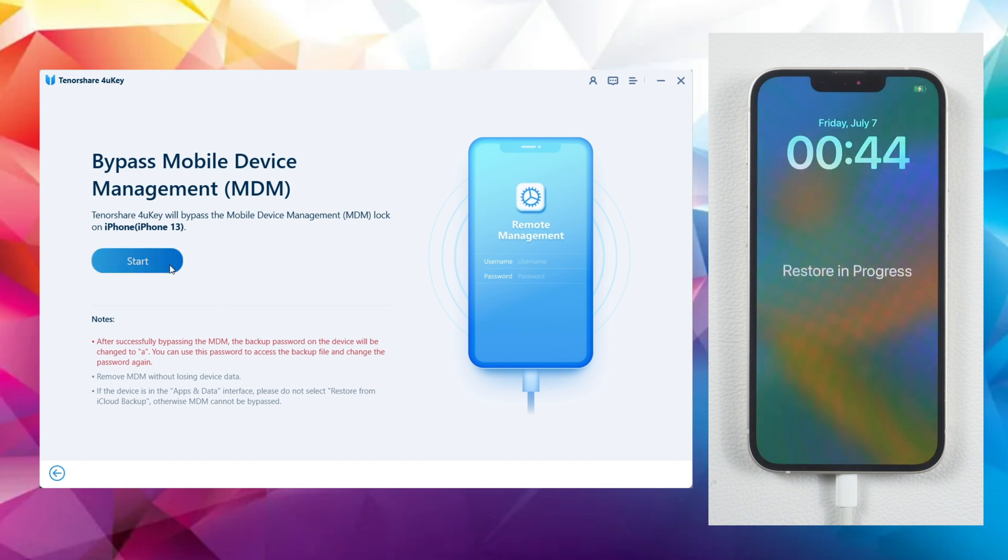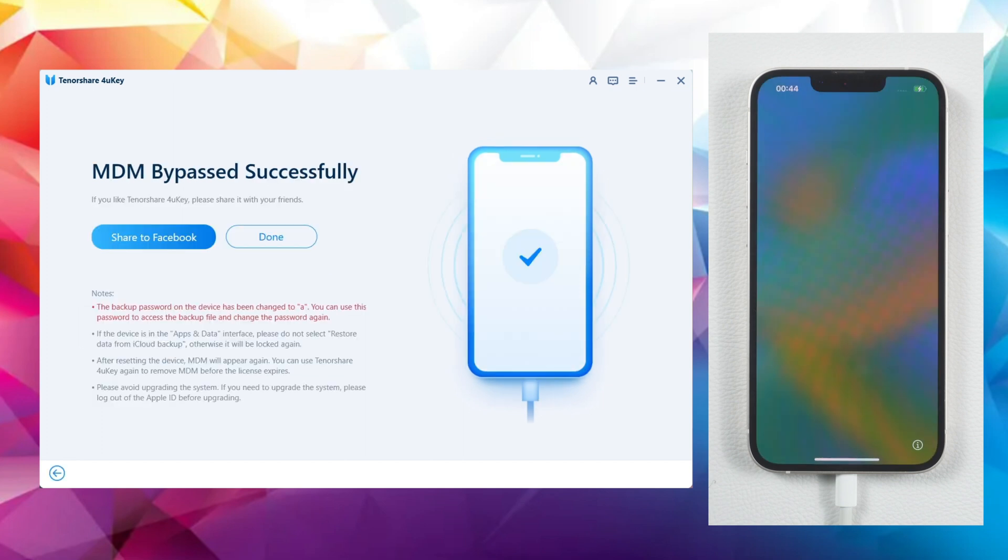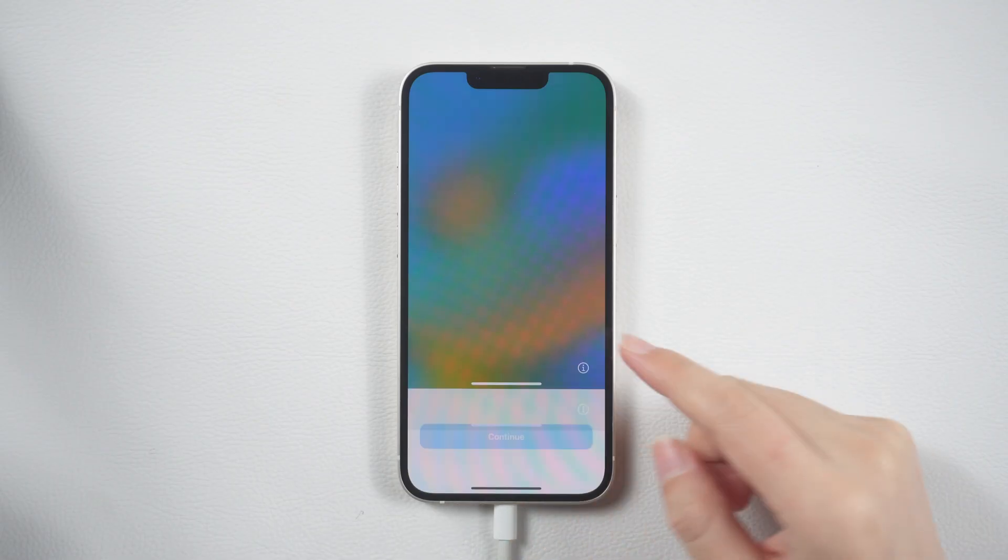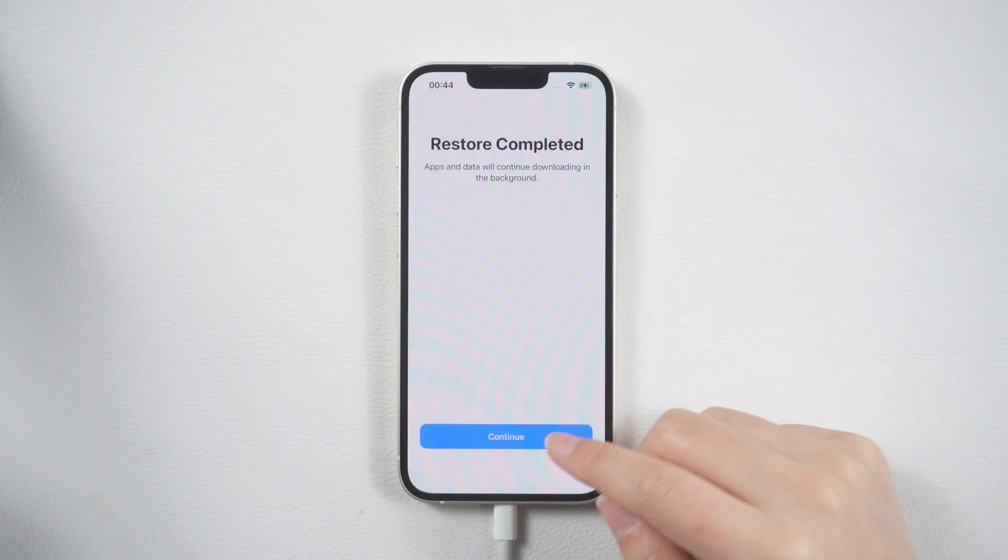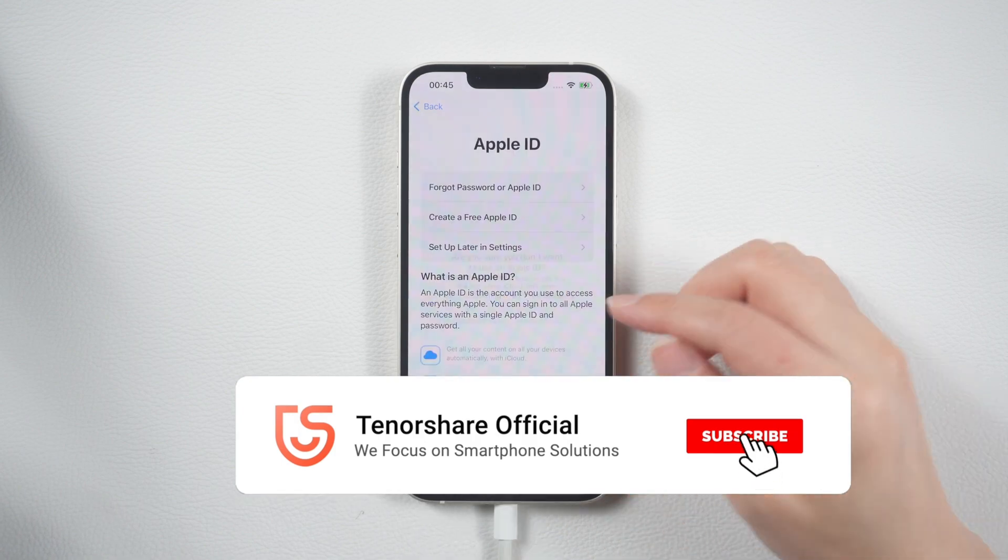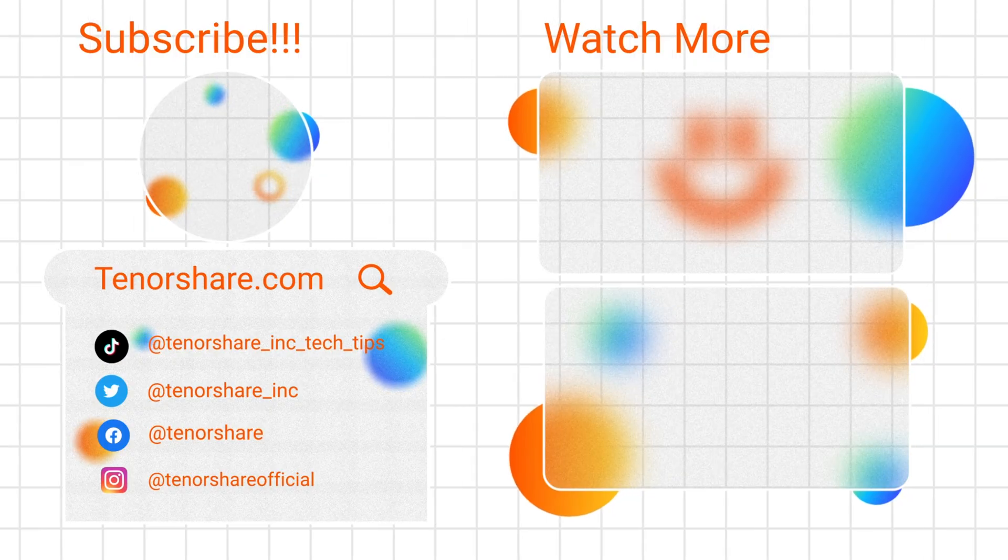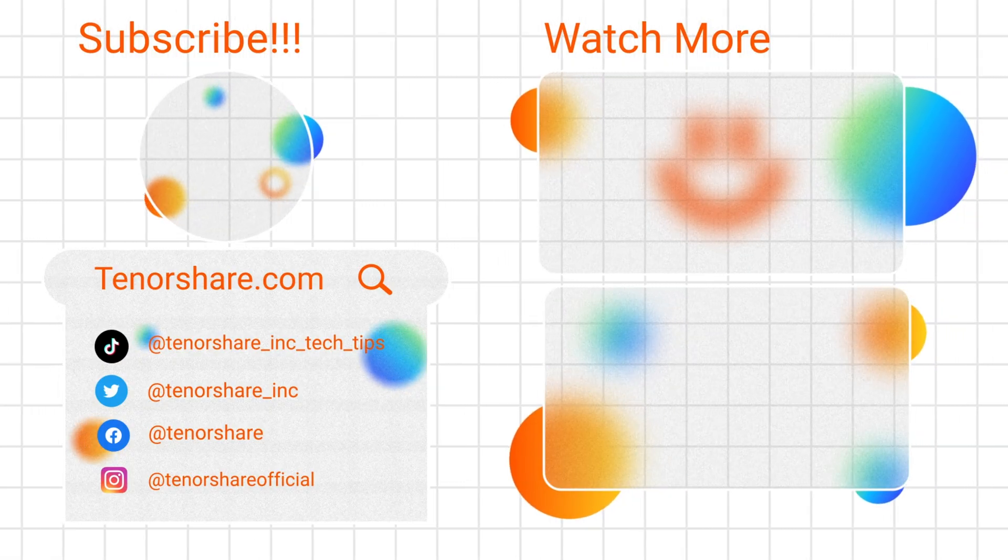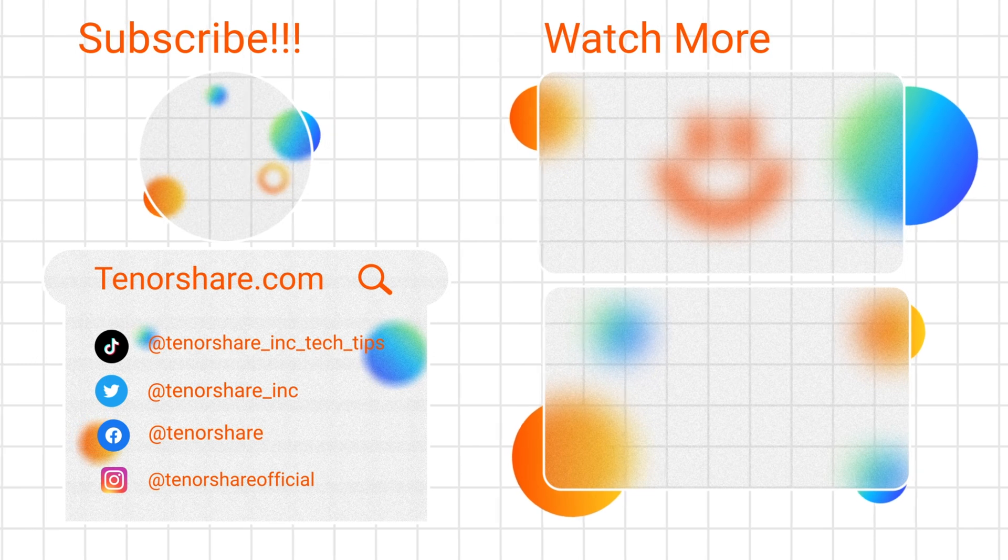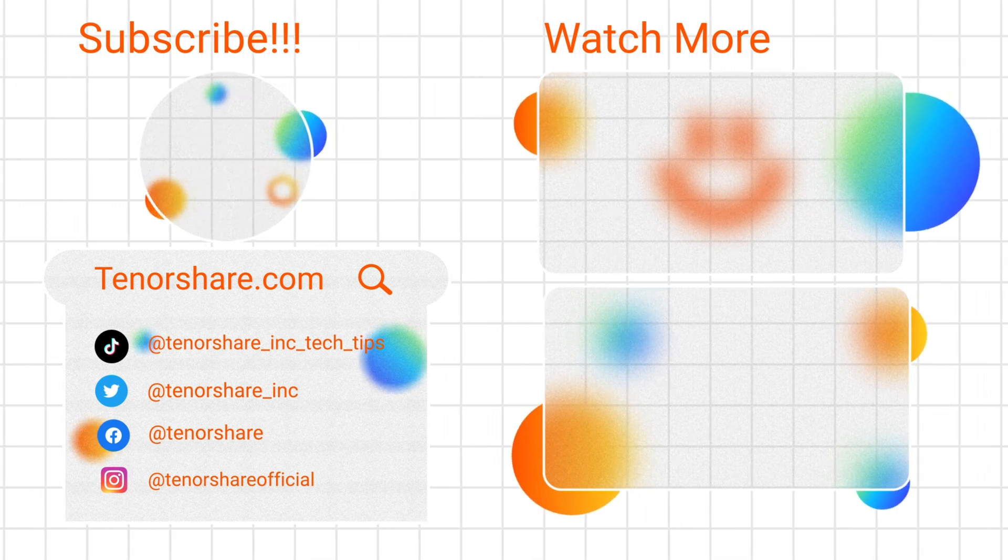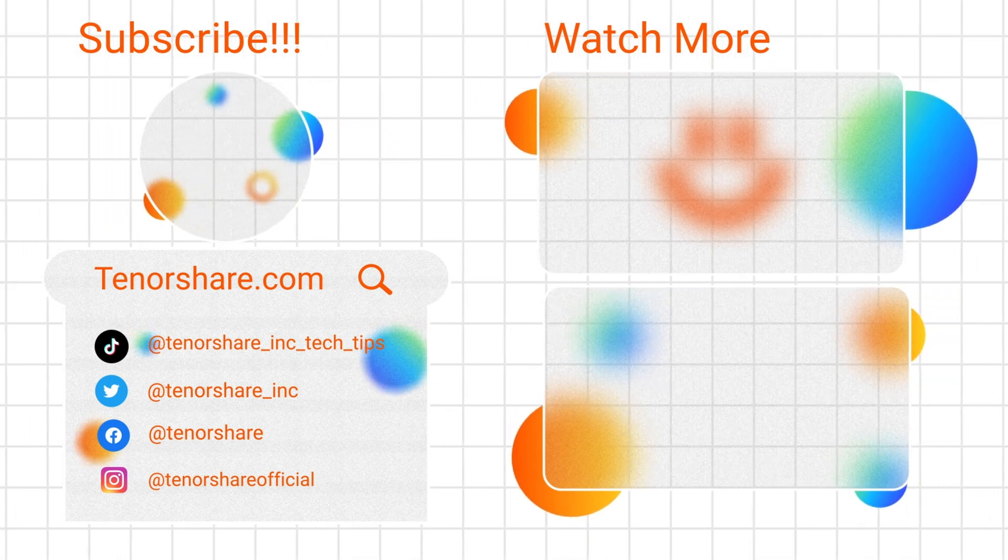Once done, proceed with the setup until you reach the home screen. Voila, the MDM profile has been entirely removed. That's it for today's tutorial. Thank you for watching and I hope you found it helpful. Have a fantastic day and I'll see you in the next video.